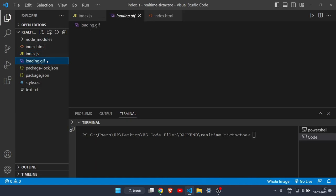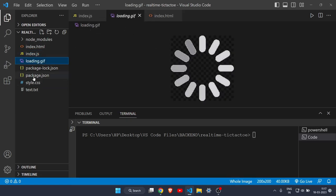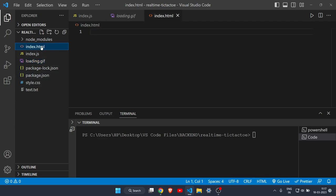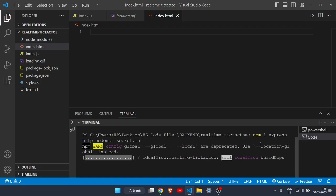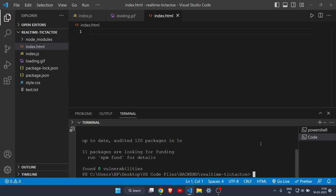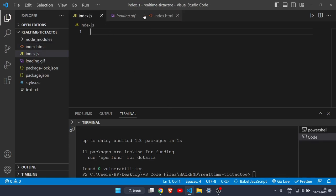Before writing any code, let's download some dependencies. Open your terminal and run: npm install express, http, nodemon, and socket.io. You have to install these four dependencies before writing any code. After installing them, let's come to index.js and start the code.